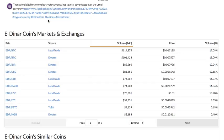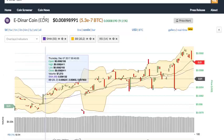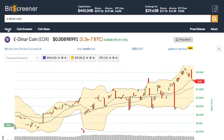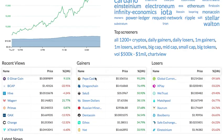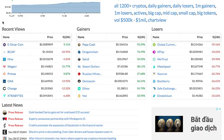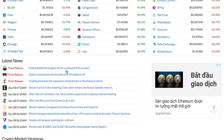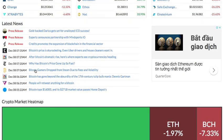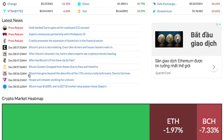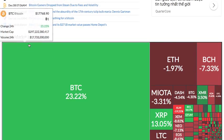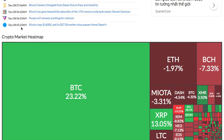The home page of Bitscreener gives you the overview of the whole market, including the real-time price of Bitcoin, trending cryptos, and crypto gainers and losers. It also features the market news and the movement of the whole crypto market via heatmap.